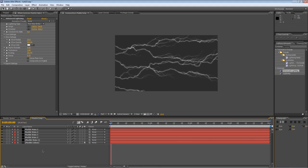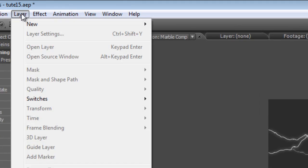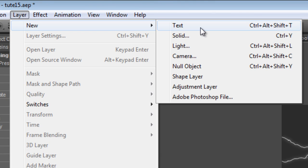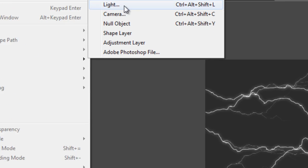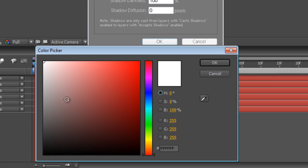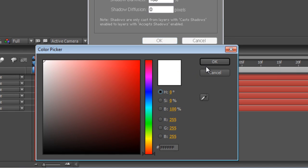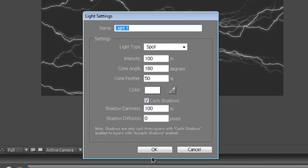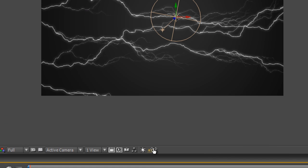Okay, now that our Marble Color is set to a 3D layer the next step is to go to Layer, New and Light. Create a standard light, Spotlight, 100%, 180 degrees and Cone Feather 50 with a white color and hit OK.